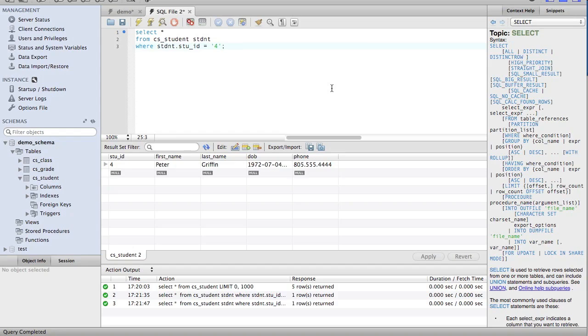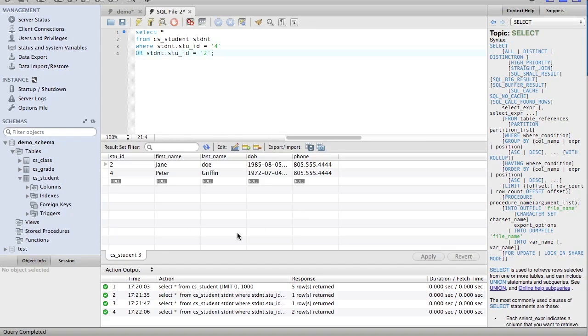Now I can show you an example of OR. If I put in where student ID equals four or student ID equals two, I should get both of these results. Just like that. We get Jane Doe and Peter Griffin. If we change this to one and five,